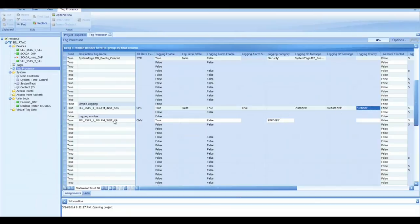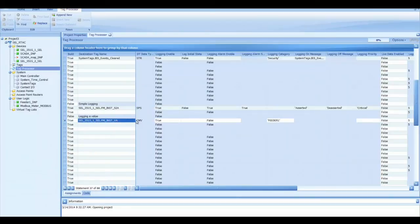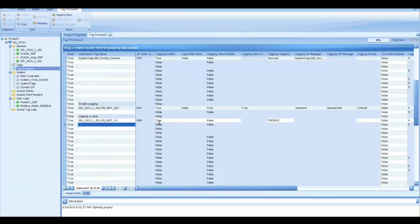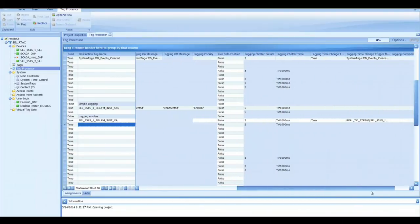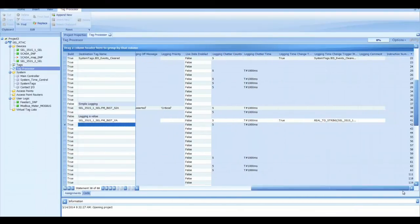The next thing I want to do is log a value. So in this circumstance I have an analog value which happens to be a complex measured value. I put that in the destination tag name. I set logging enable to true. The logging alarm is false because I don't really care about putting it in the alarm. The category I'm going to put is feeder1. And then the next thing I'm going to do is a little bit differently. I'm not going to log it when the value changes. I'm going to log it when the time changes.